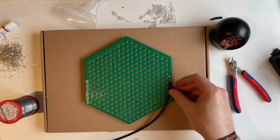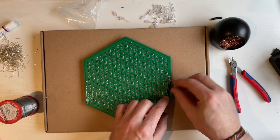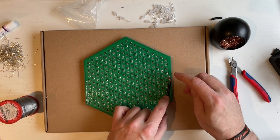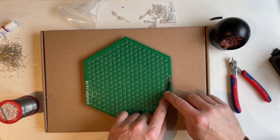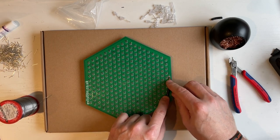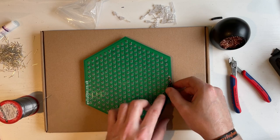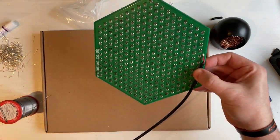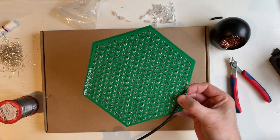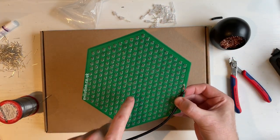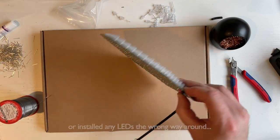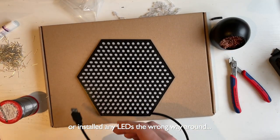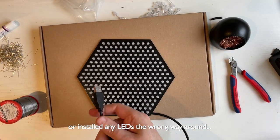With that soldered on, I like to use a little bit of hot glue just to hold it in place so it doesn't pull on the wires. And the best way to find out if you've missed any of the solder points is to plug it in.